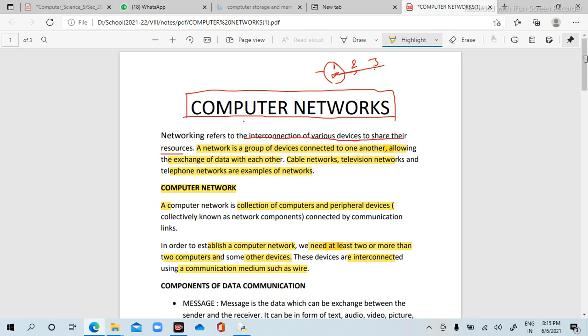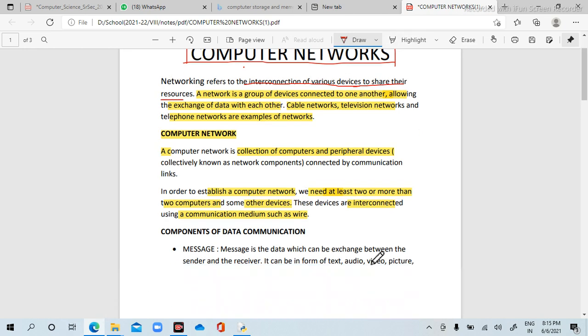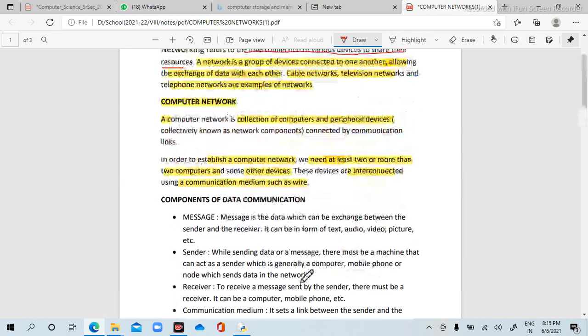Next is the components of data communication. Data communication involves the components through which data is exchanged.